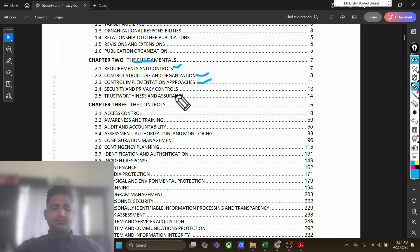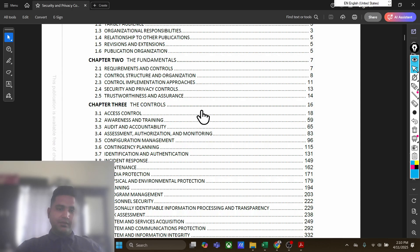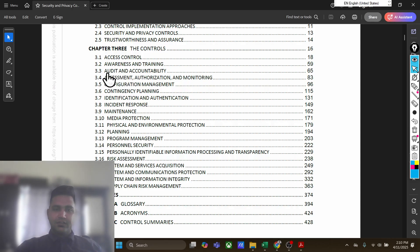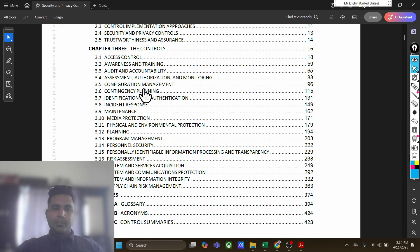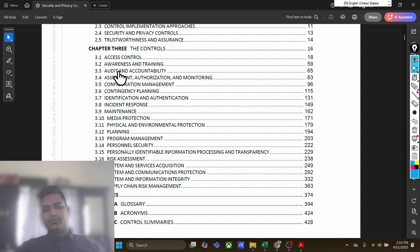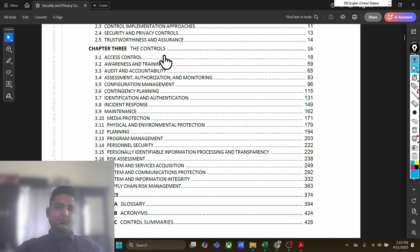We also have control implementation approaches. Then we have Chapter 3, which includes all the controls such as access control, awareness training, audit and accountability, assessment optimization and monitoring, configuration management, contingency planning, and incident response. If you are new to this field — to governance, risk and compliance, and audit — this might already sound like a bit of jargon.